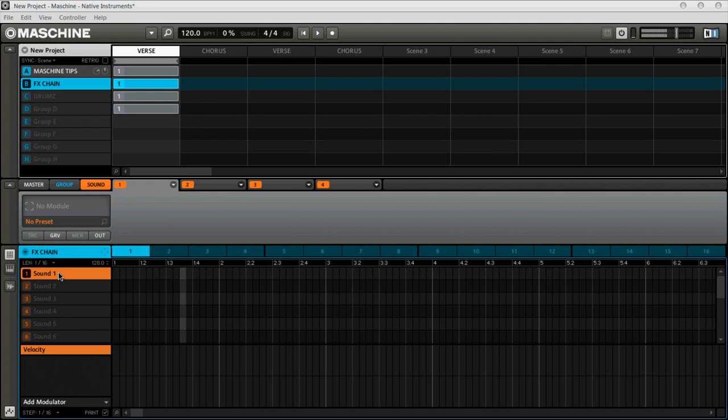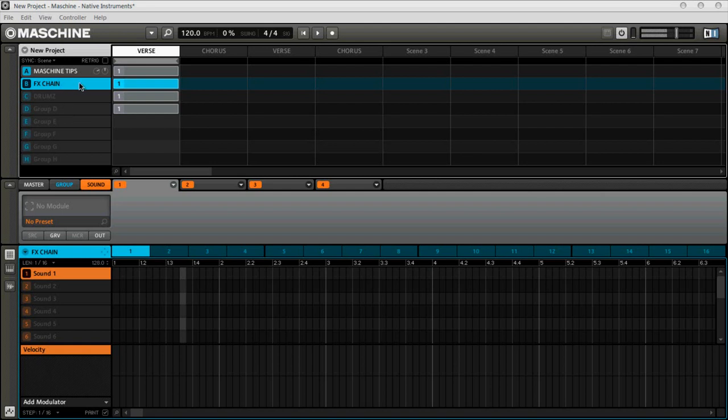So the first thing you want to do, you want to come over here and have a blank group. I'll label this effects chain. You could have another group for drums or samples, whatever you're doing in your mix, because that's where you're going to be applying your effects chain to. But for right now, let's create the effects chain first. And you see right here, I'm under the sound module and the first tab shows up.